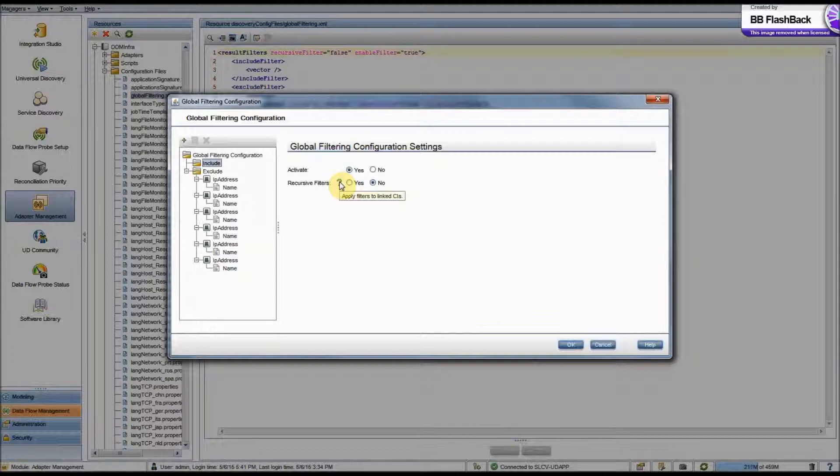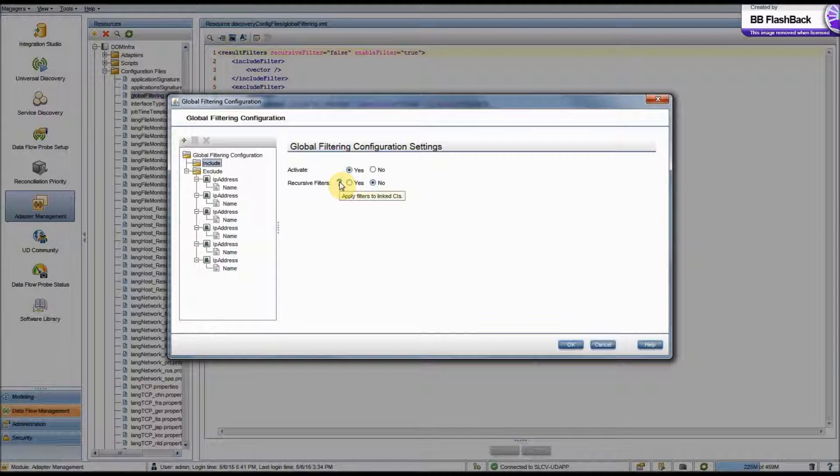If yes is selected, then not only will those CIs be filtered, but also the CIs that are contained by those filtered CIs and any relationships those CIs have will be filtered.